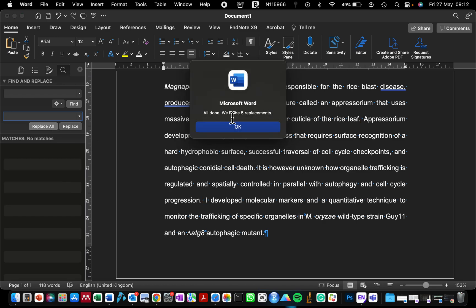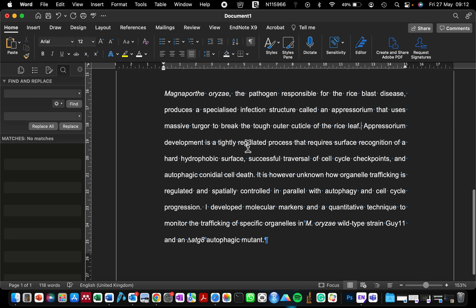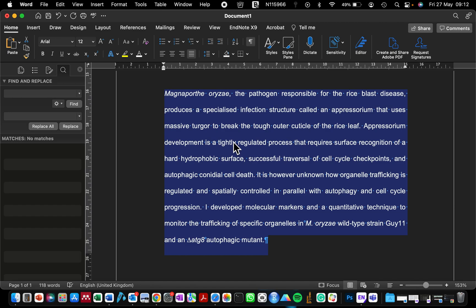Automatically, Word has found about five different places where I had double spacing. I'm just going to click OK to confirm that I'm satisfied with the editing that has been done.